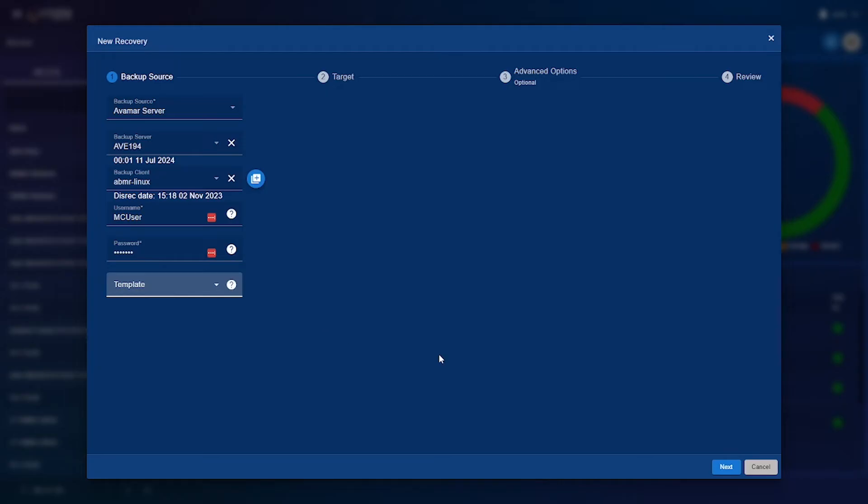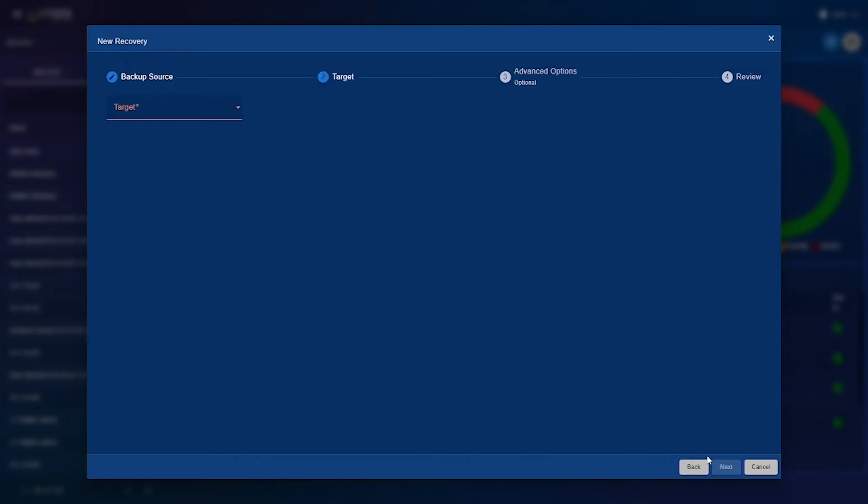Now once you've filled all of that out all you need to do is press next where you'll be brought along to the target section where you'll need to select your target.